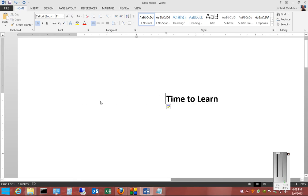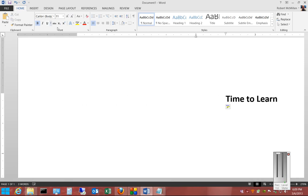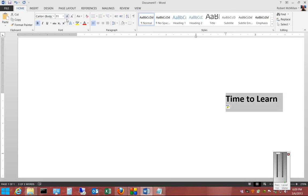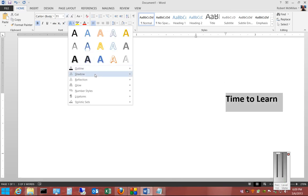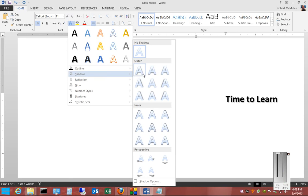Let's go ahead and take a look again and see how that text effect is going to look. Now we see a little bit more.